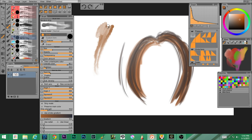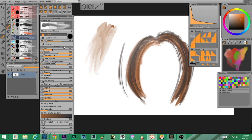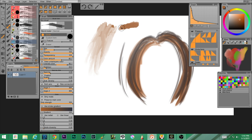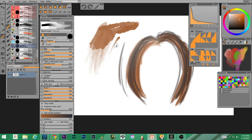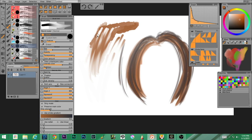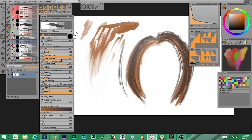Next up we have random dirty — it's not bad, creates some nice texture, good for clouds or explosions. Now we have dirty cloud. And round dirty has a fade to it. So random dirty, dirty cloud, and round dirty all have a little texture to them.